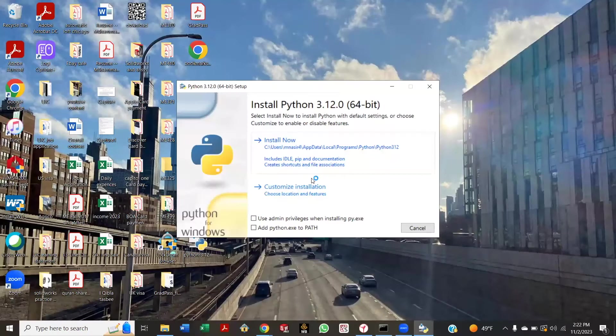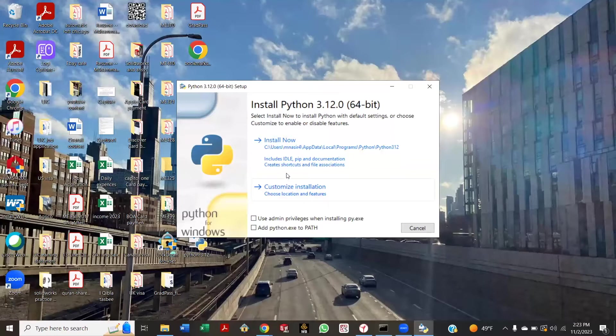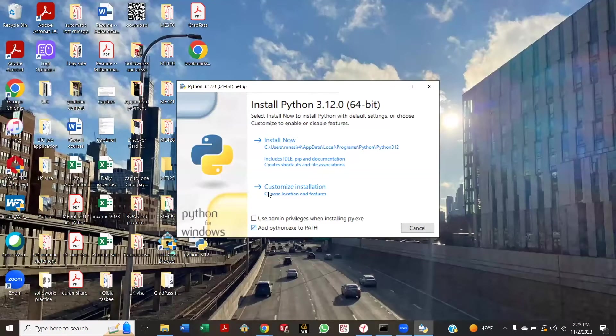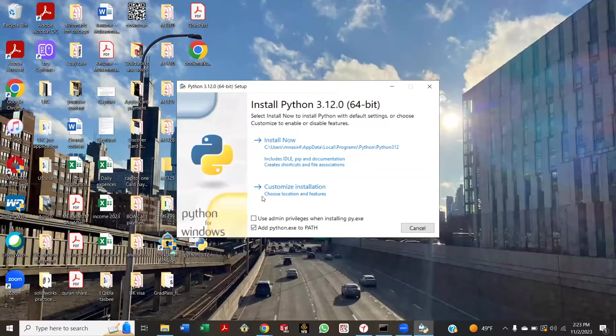Can you click on 'Add Python.exe to PATH'? Check that box. Yeah, and this is fine. Say custom—no, install now.